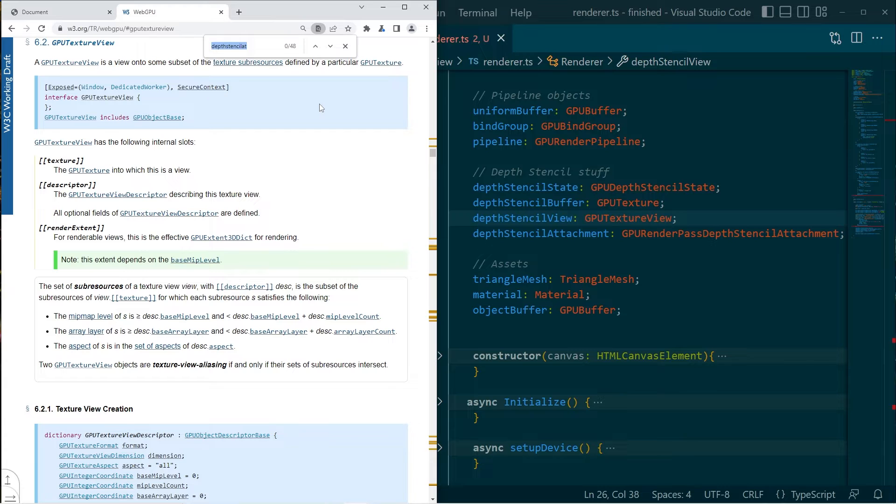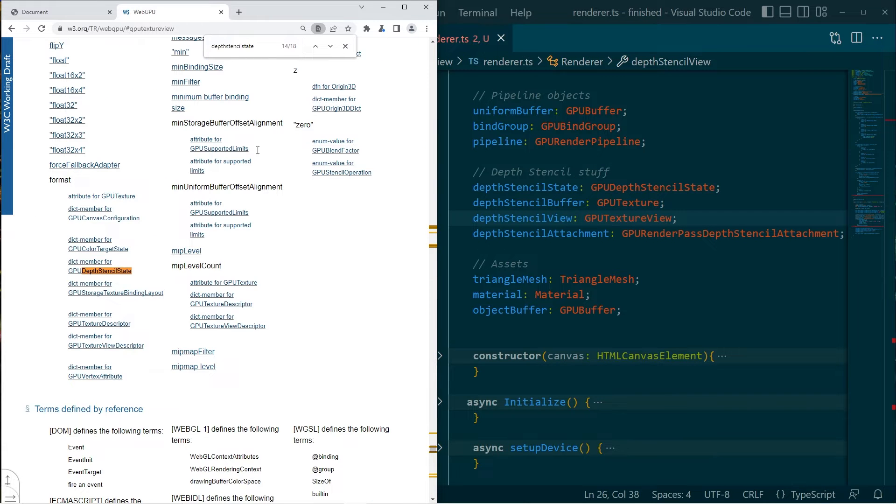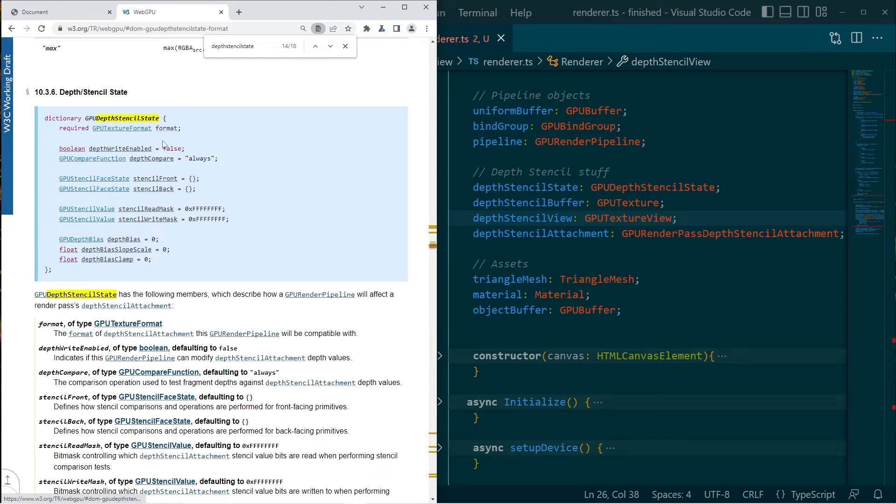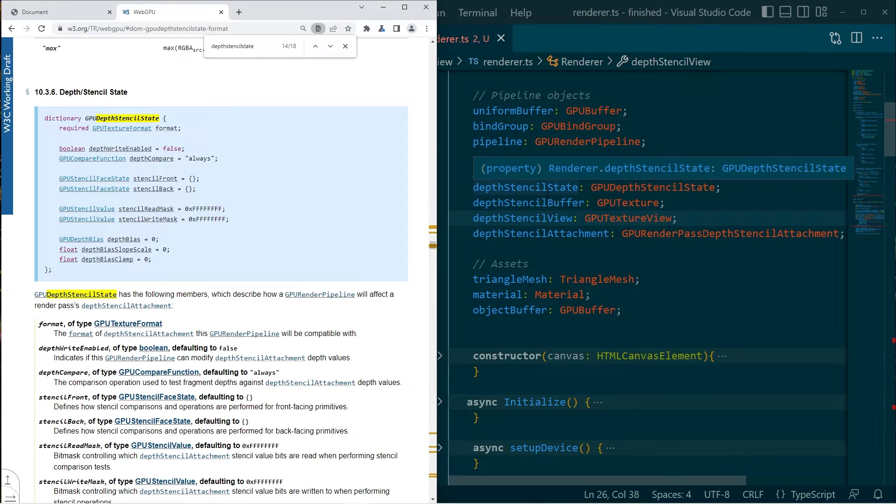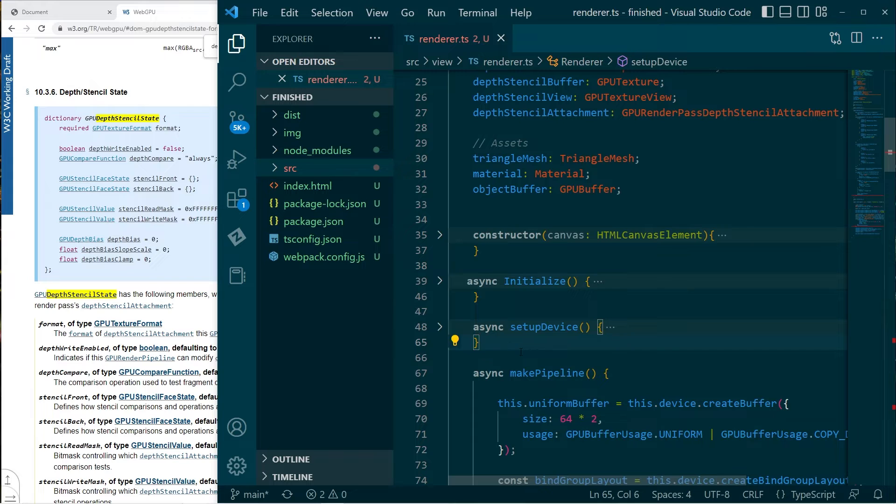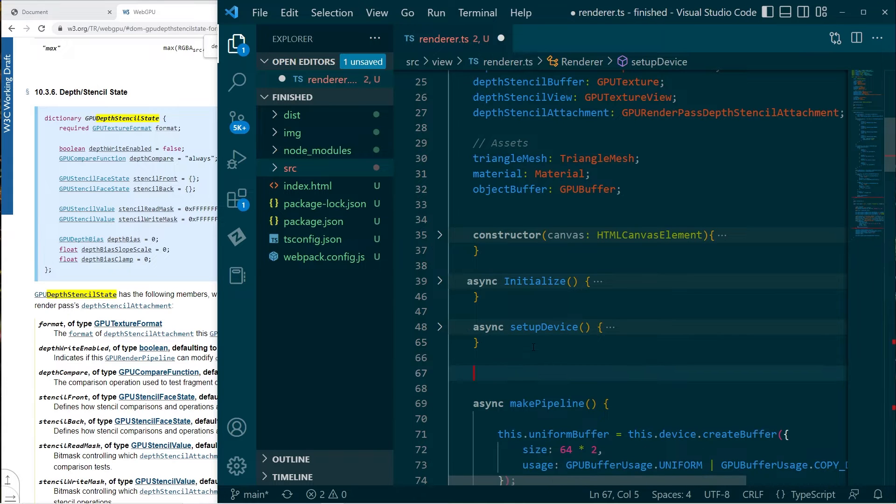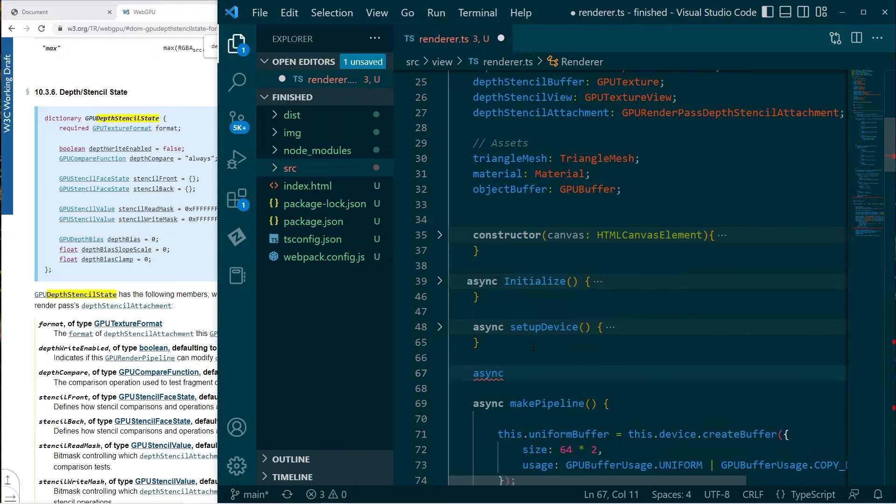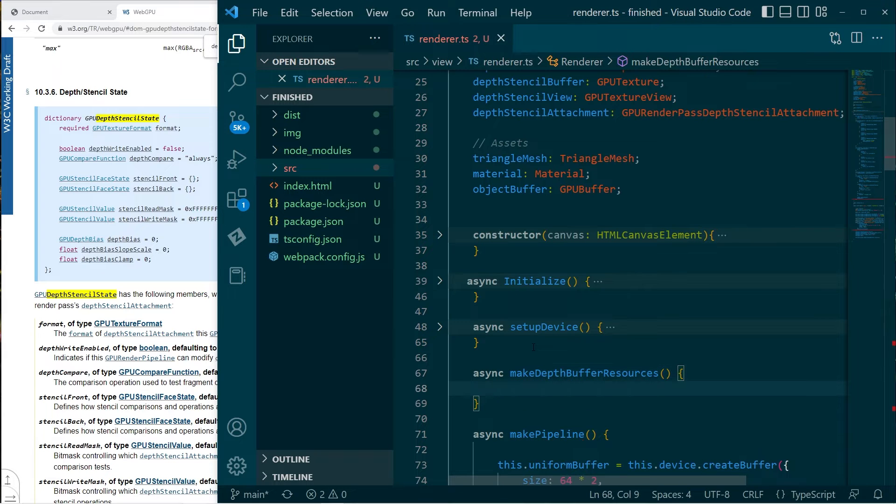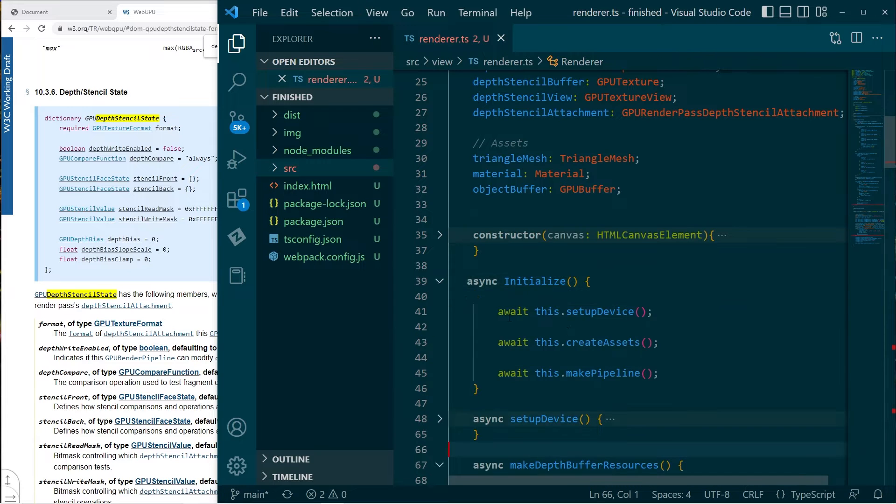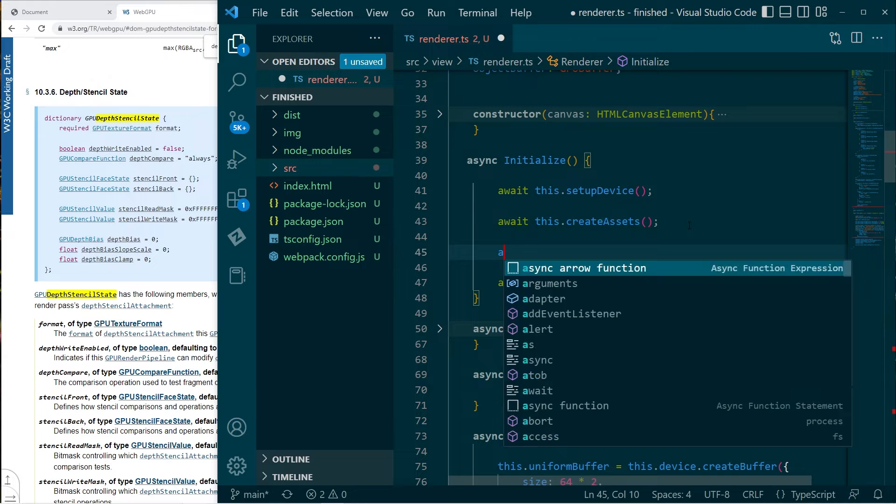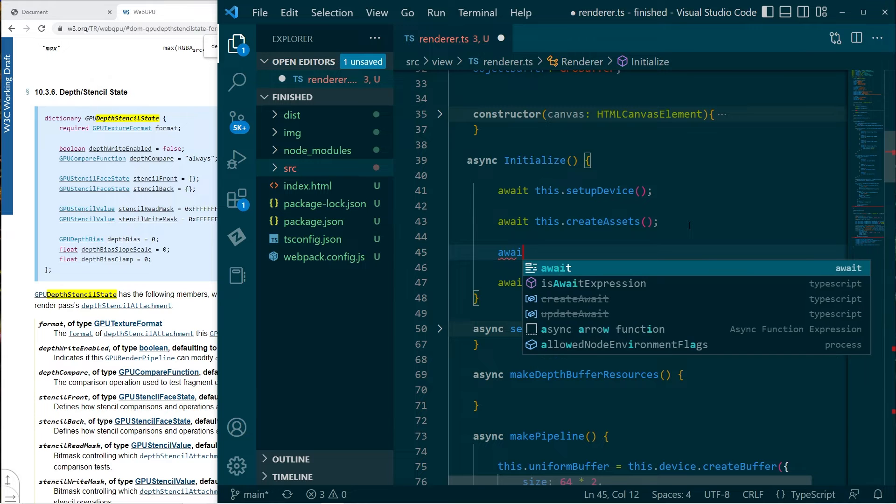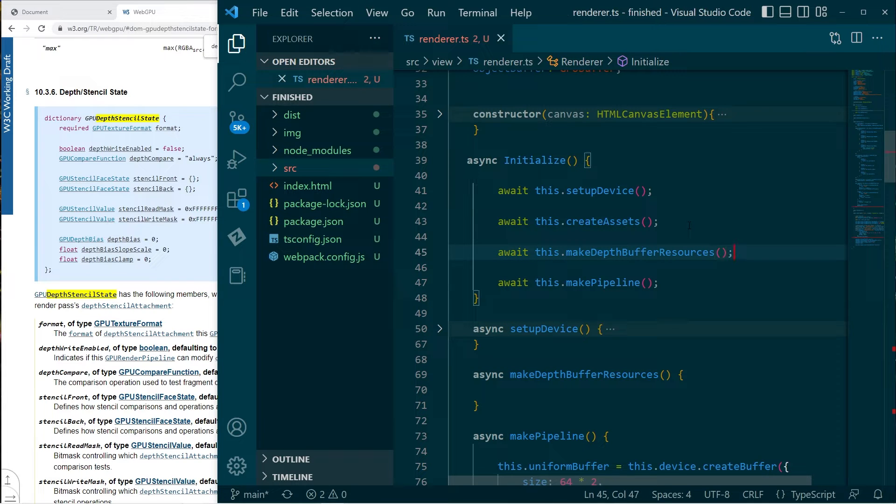Now, as it turns out, with a depth stencil state, that's really just a description of how this will work. So if we go search for depth stencil state, all this is really doing is declaring how the thing will be used. It doesn't depend on the actual texture at all. So that's pretty easy to deal with. But anyway, I'll make a function, make depth buffer resources, and I'll call that as part of the initialization.